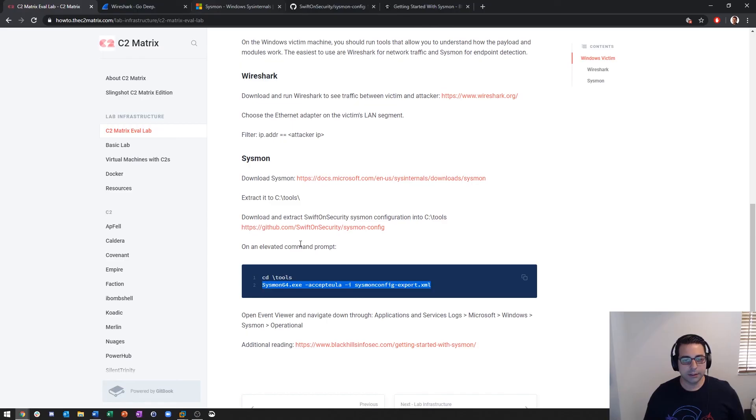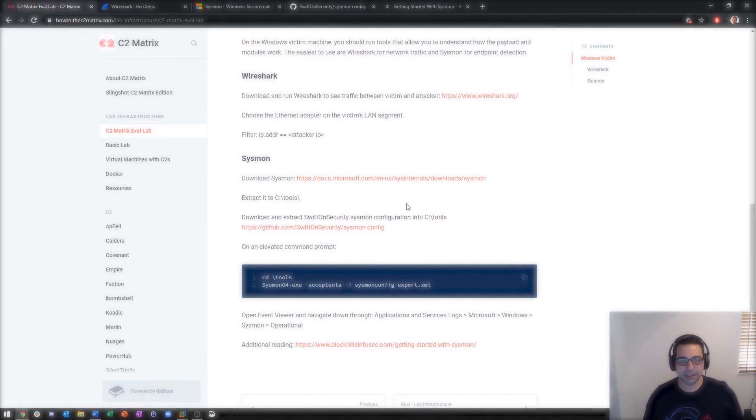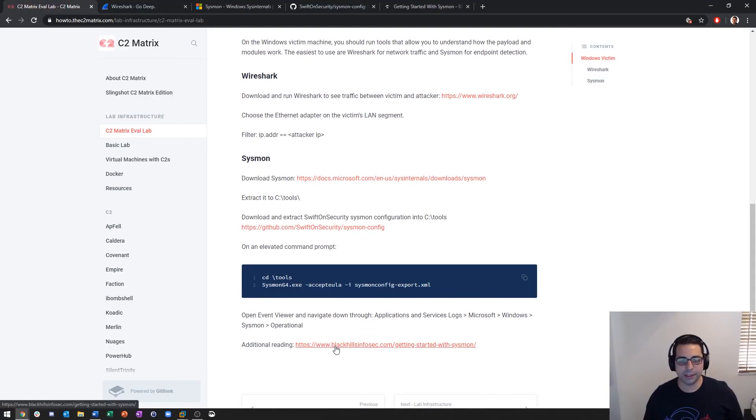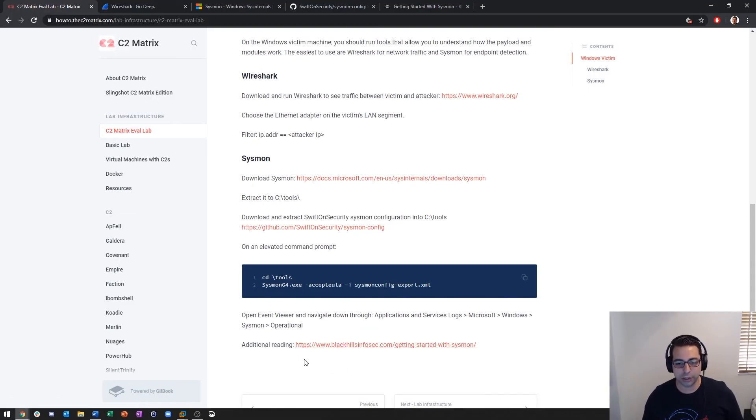The step-by-step guide is on howto.thec2matrix.com and then there's additional reading for Black Hills Information Security's post about getting started with Sysmon. Hope you enjoy.